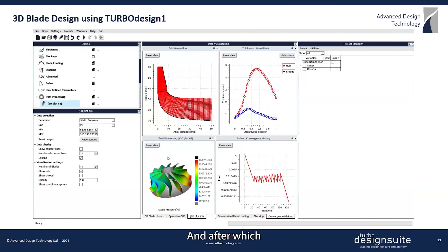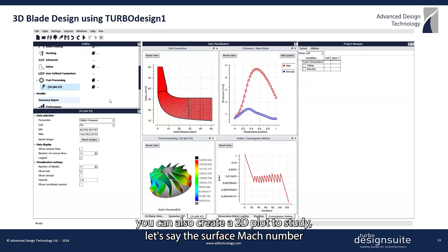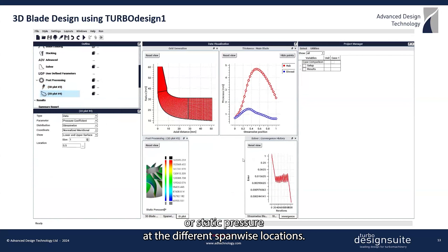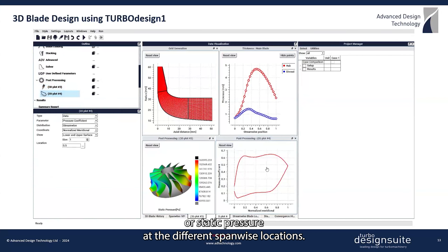After that, you can also create a 2D plot to study, for example, the surface Mach number or static pressure at the different spanwise locations.